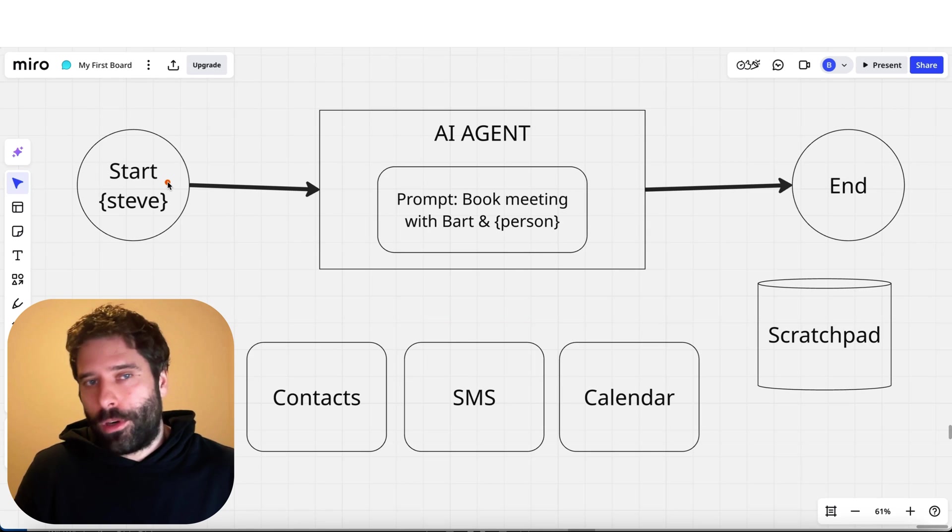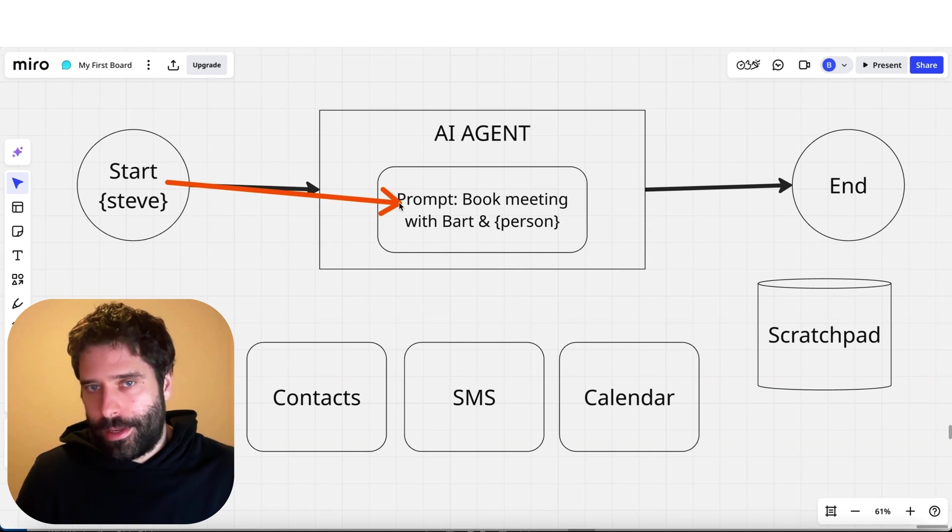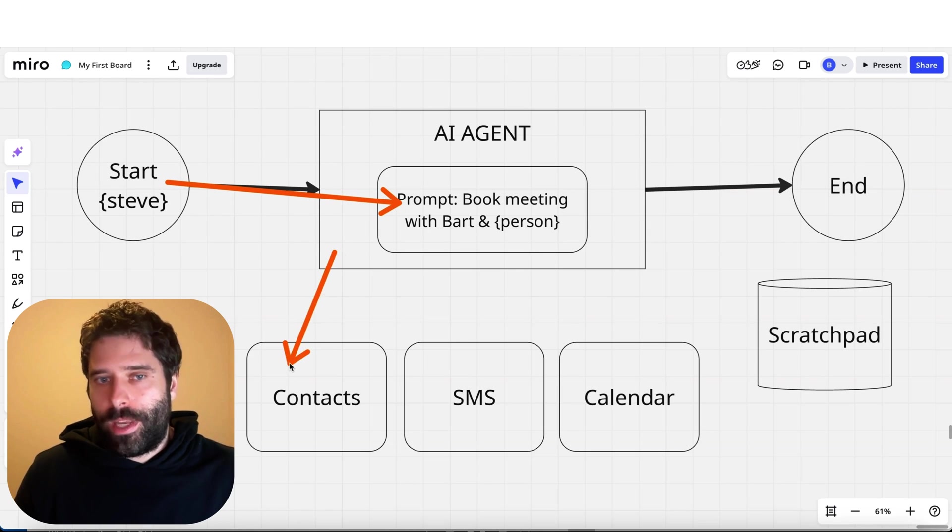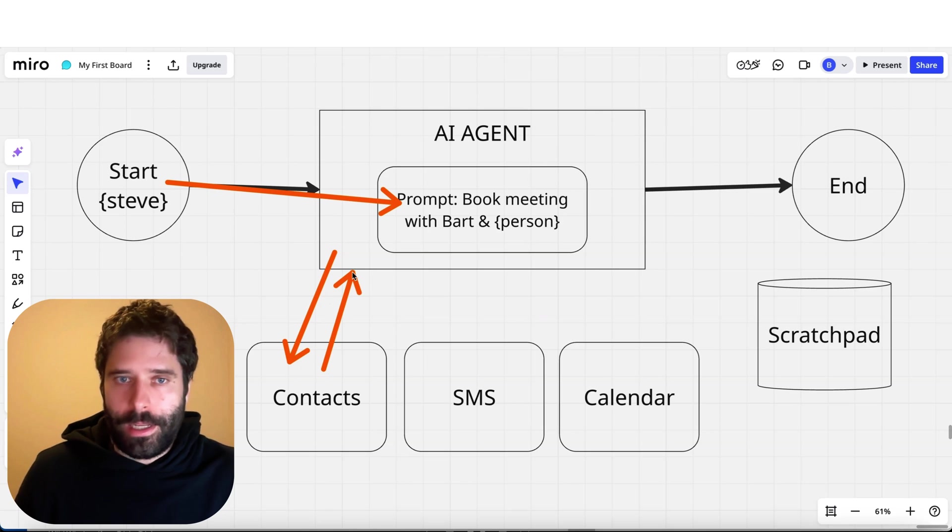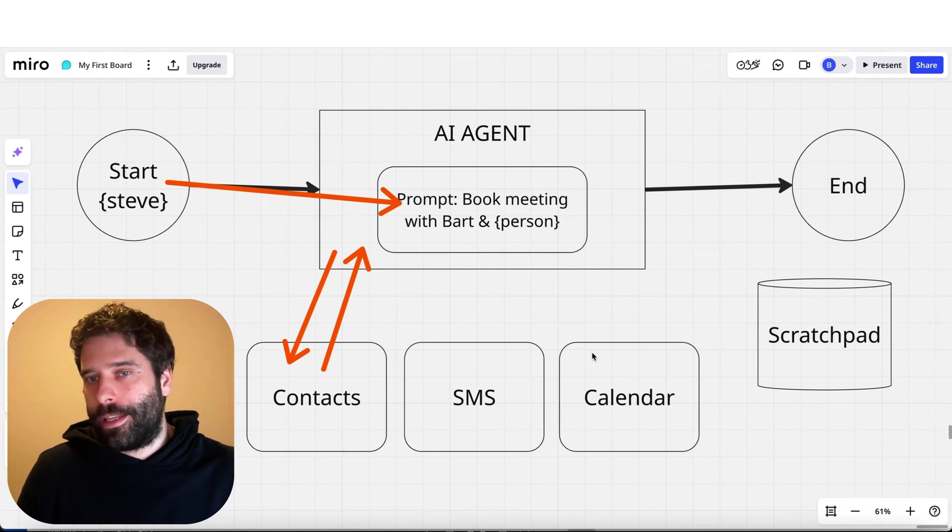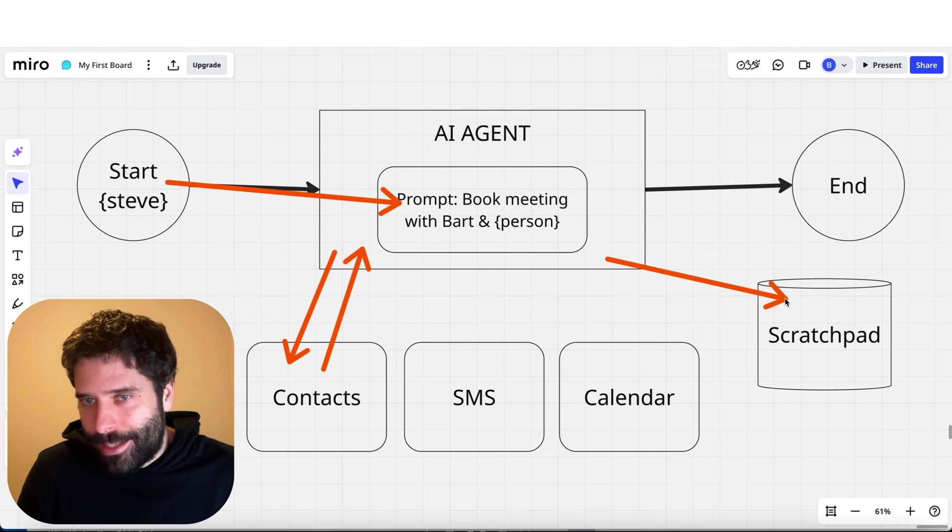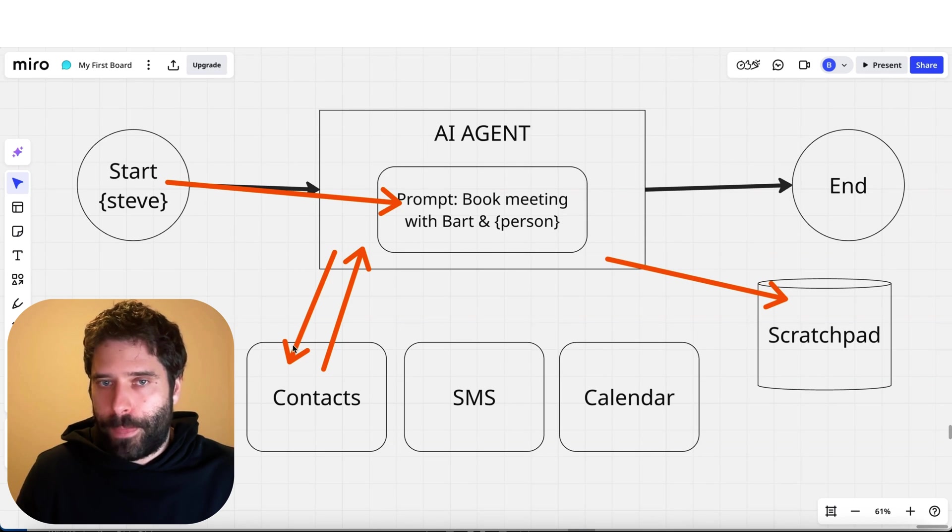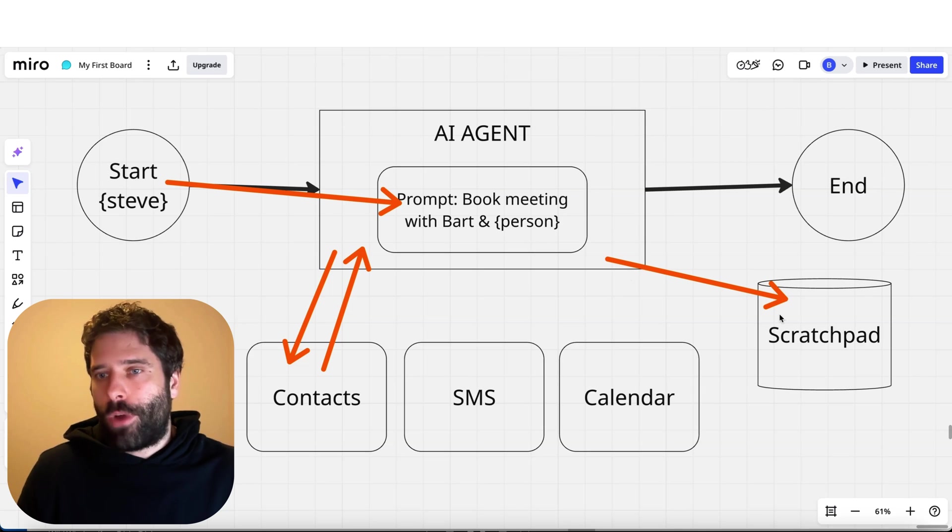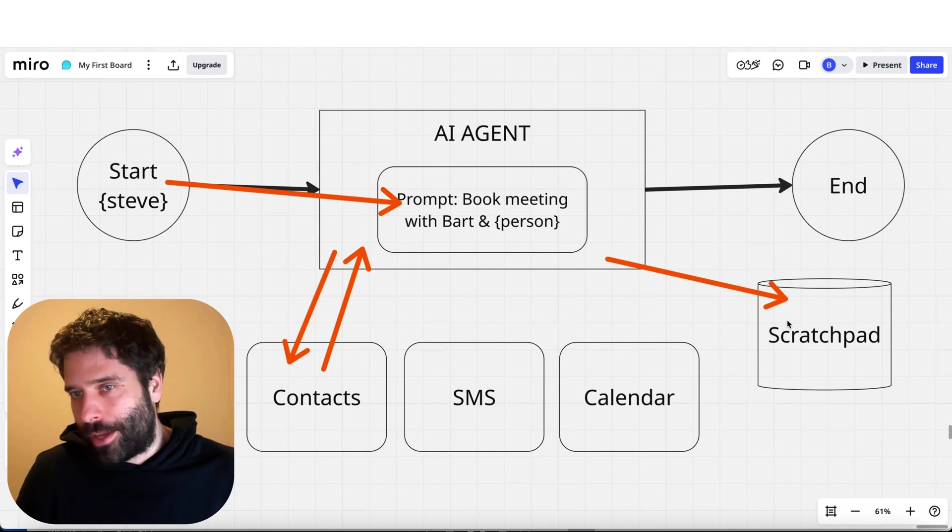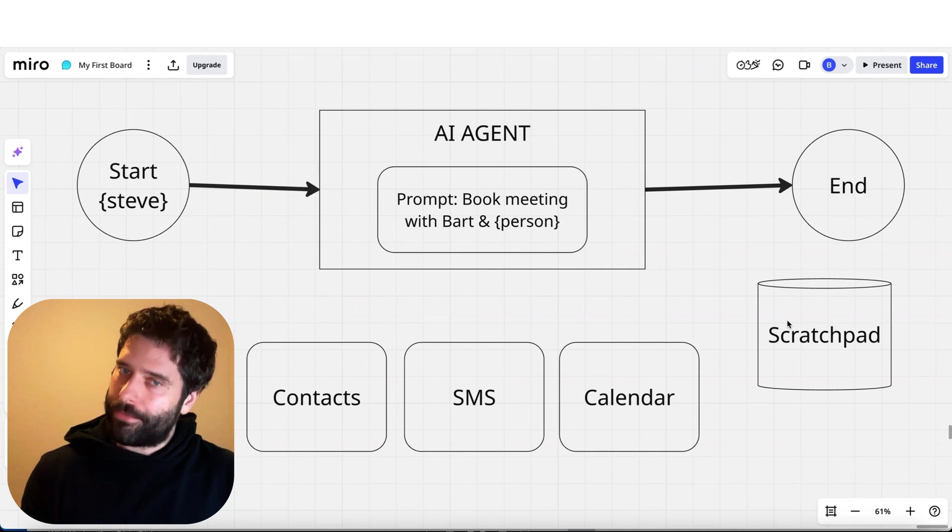Let's say we start the workflow again. We get Steve coming into the prompt. The first thing we do is go get Steve's SMS number and availability, bring it back as context. Now, instead of going to the next step and going to the calendar, we would actually just write this context. We're meeting with Steve, his mobile number is this, his availability is this, we would write it to this temporary notepad, to this scratch pad. Then we can kind of refresh the workflow.